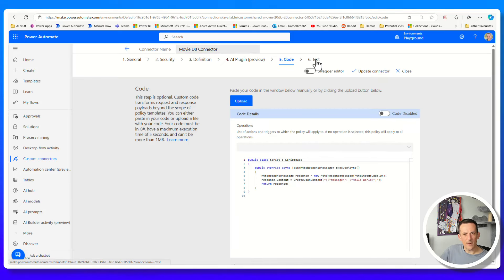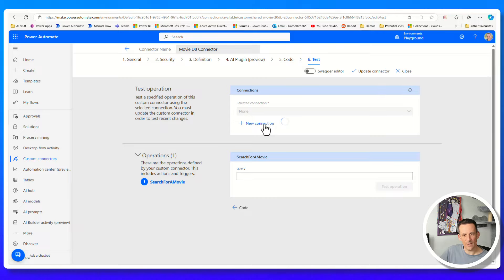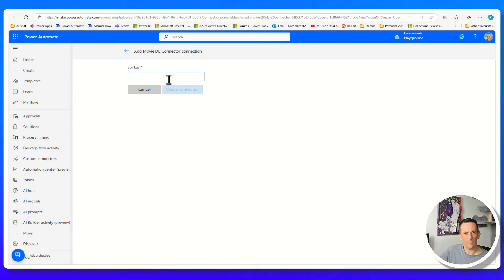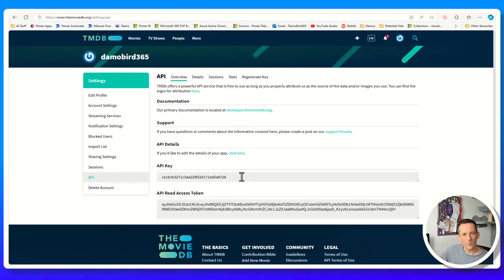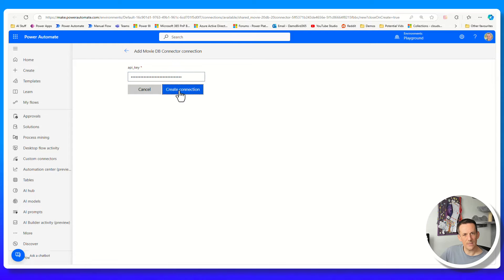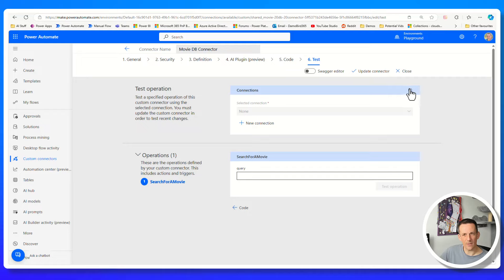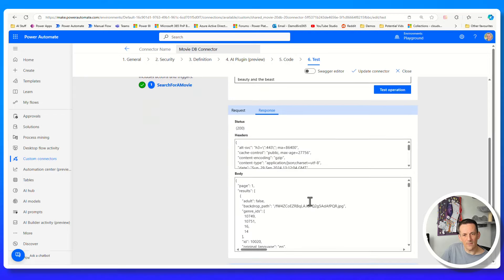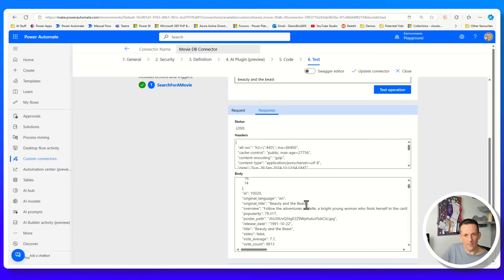My custom connector has now been created. If I go to the test page, we currently don't have a connection, so I need to create a new connection which will open a tab asking for the API key. In order to use this custom connector, I must have an API key to create a connection - and the same applies in Power Apps, Power Automate, and Copilot Studio. Jumping across to my Movie DB, I'll copy my API key, jump back into my connection, paste, and create that connection. After refreshing, my connection has been created. If I do a search for Beauty and the Beast and hit test, we get a response back with details about the Beauty and the Beast movie.